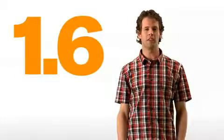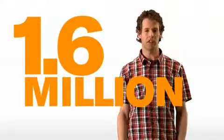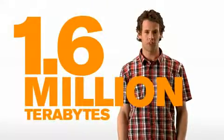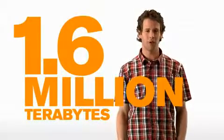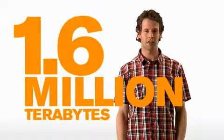An estimated 1.6 million terabytes of data were created last year. 20 gigabytes for every individual on Earth.